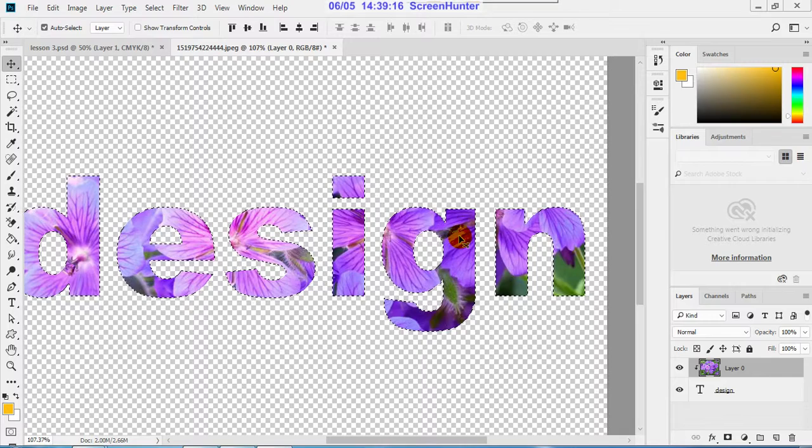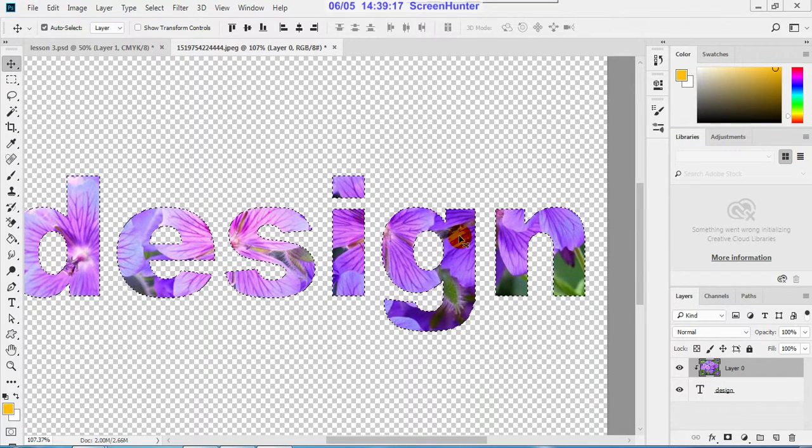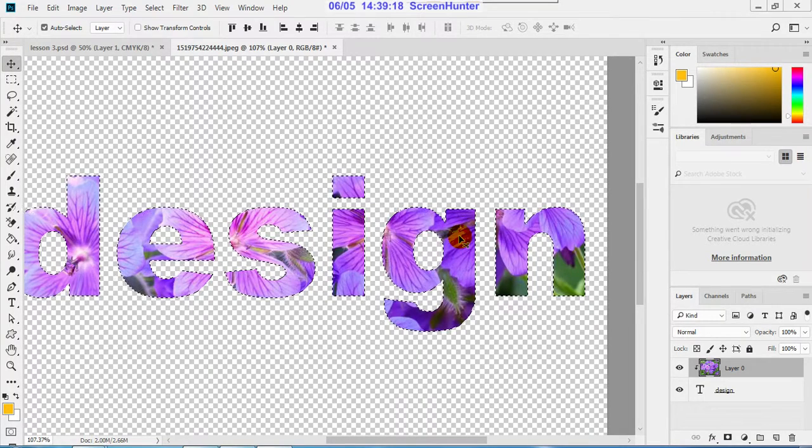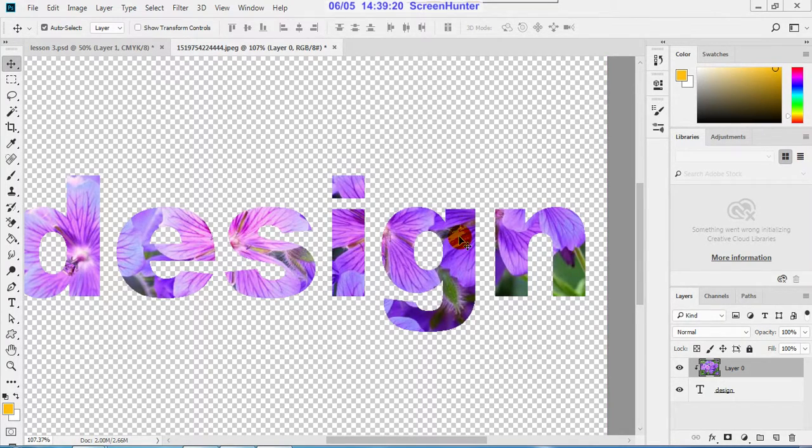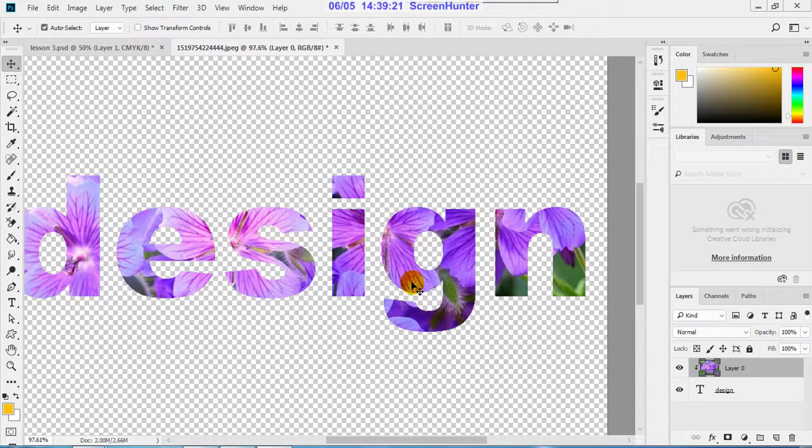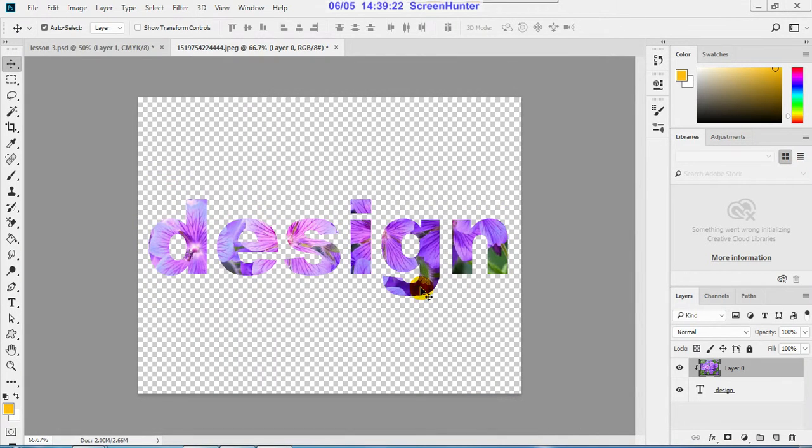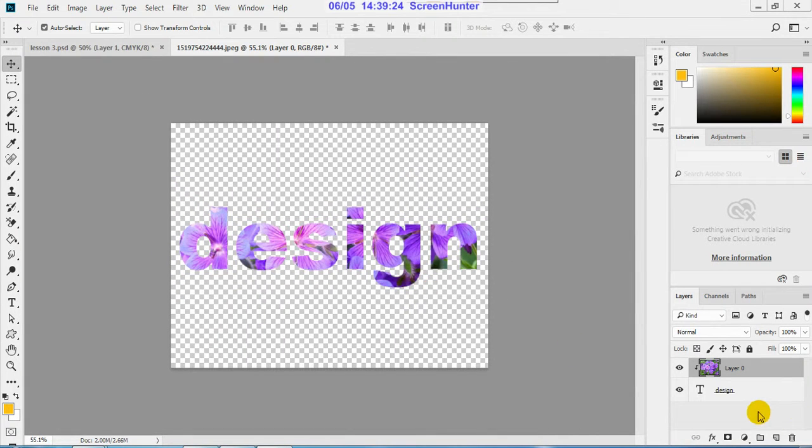To avoid that, make Ctrl+D. So this is deselecting the text.